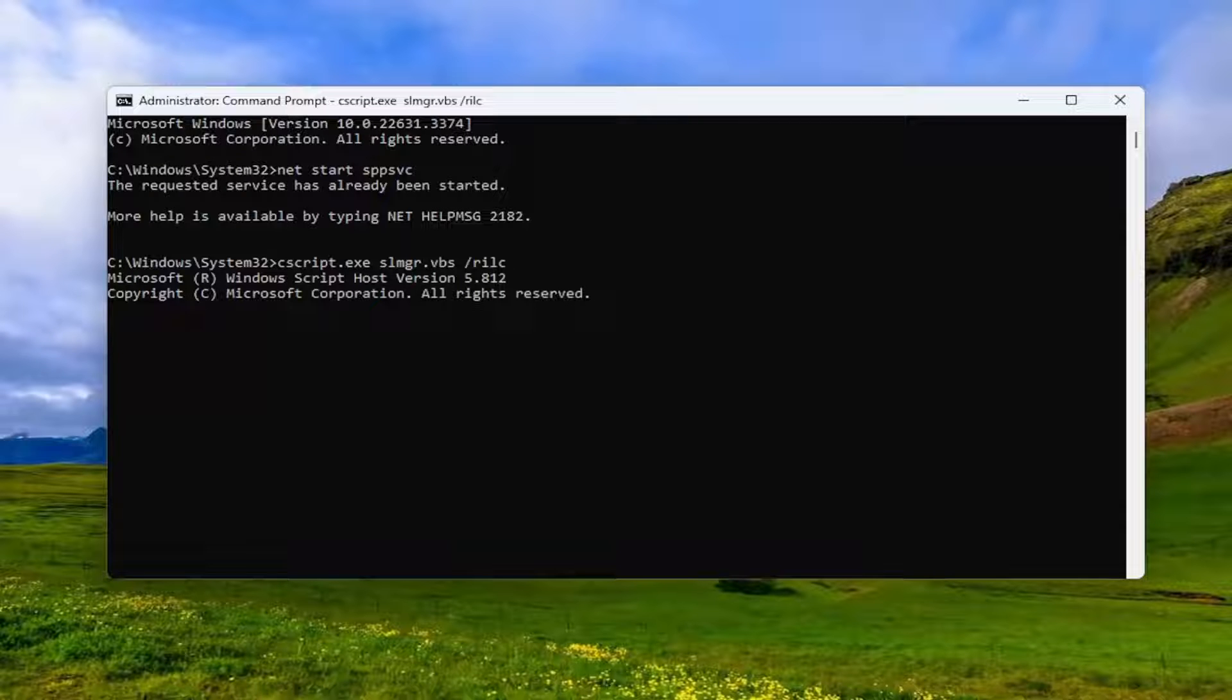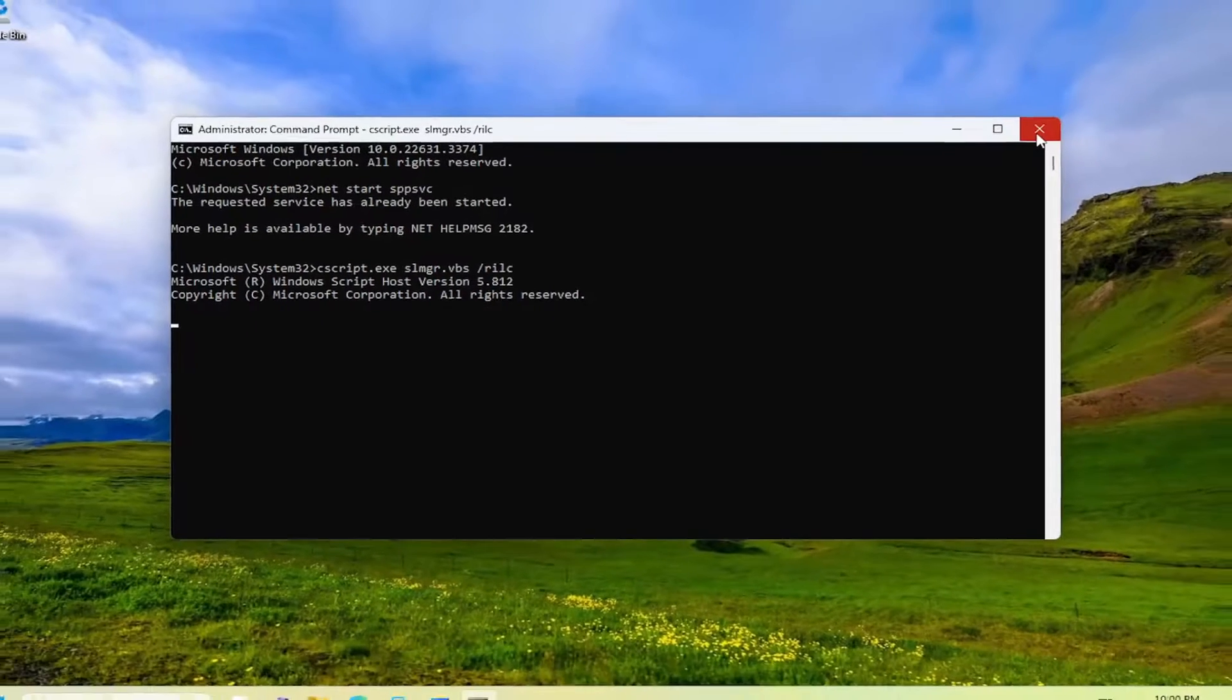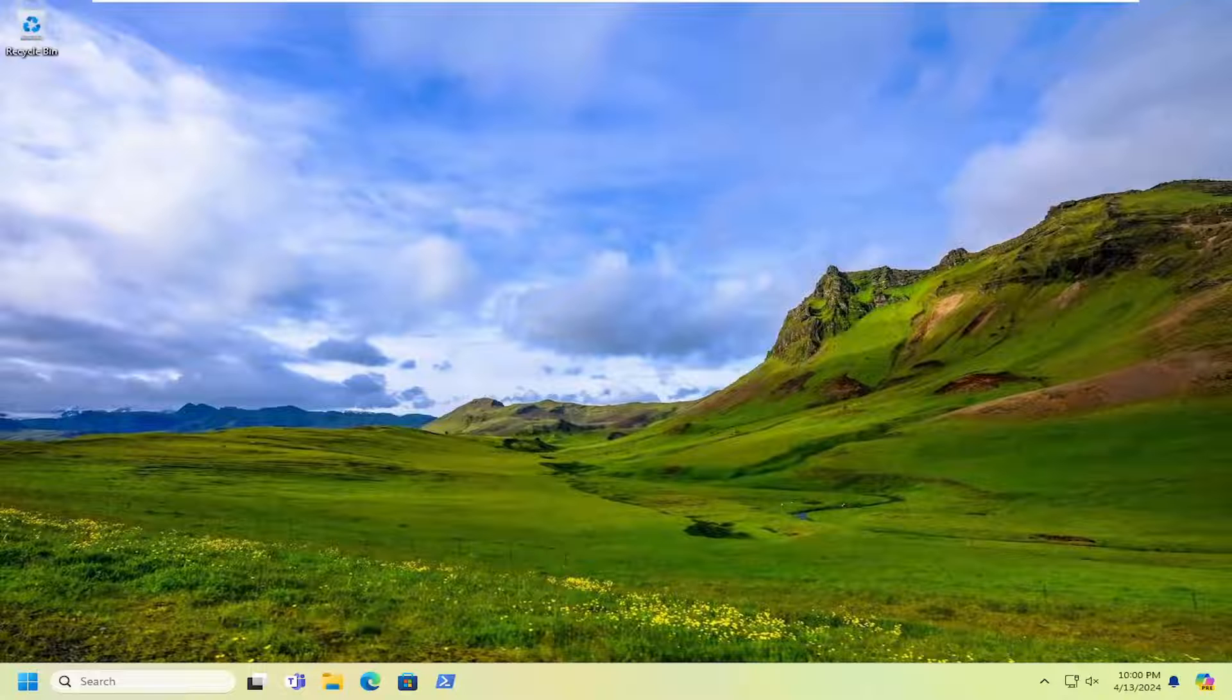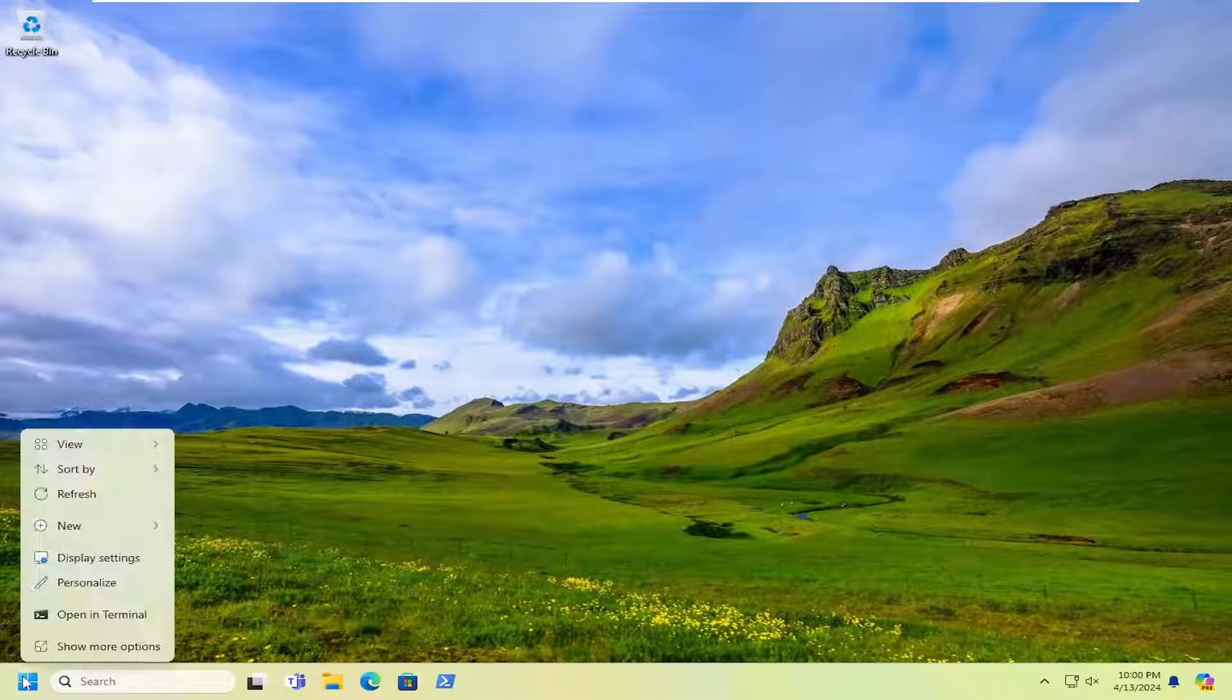Once that is done, you want to go ahead and close out of here and restart your computer.